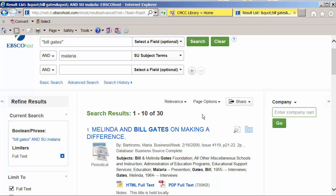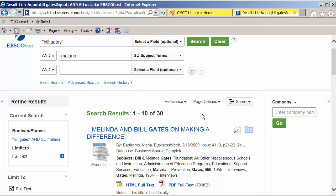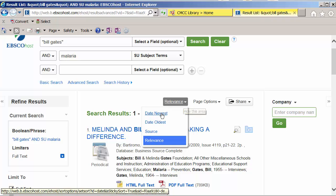The results are automatically listed in order of relevance. We can change this to sort by date newest, so we have the most recent articles at the top.